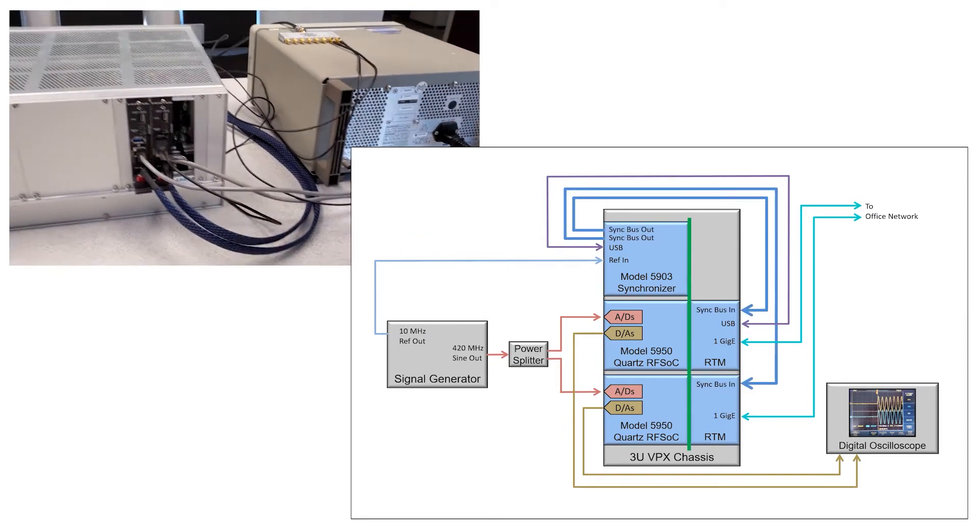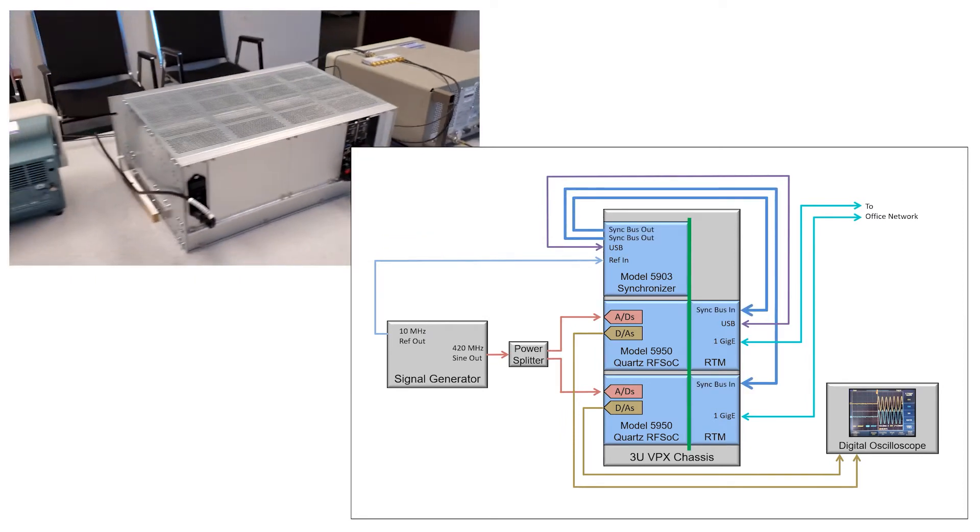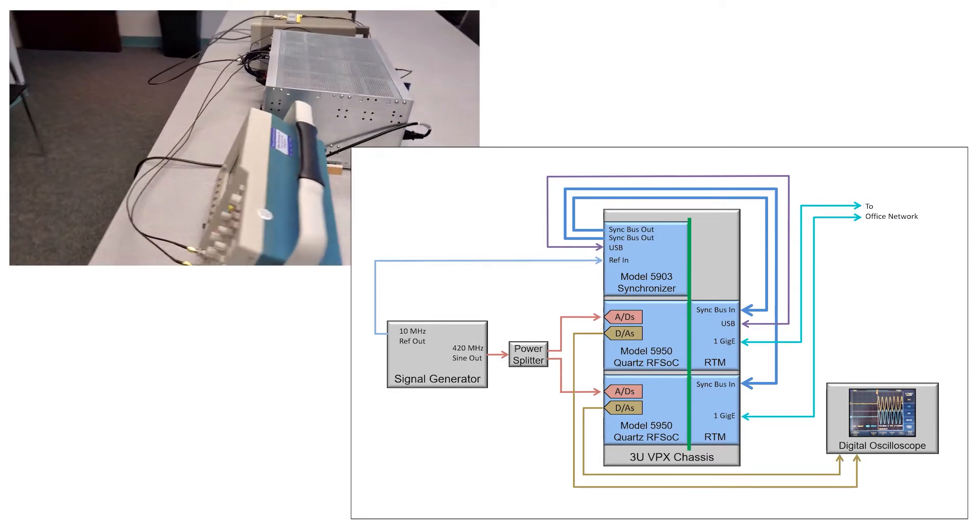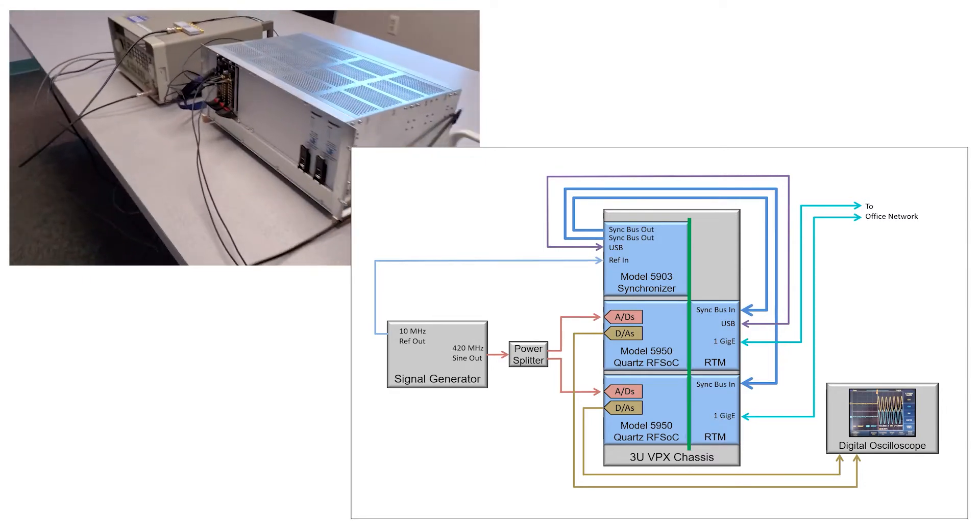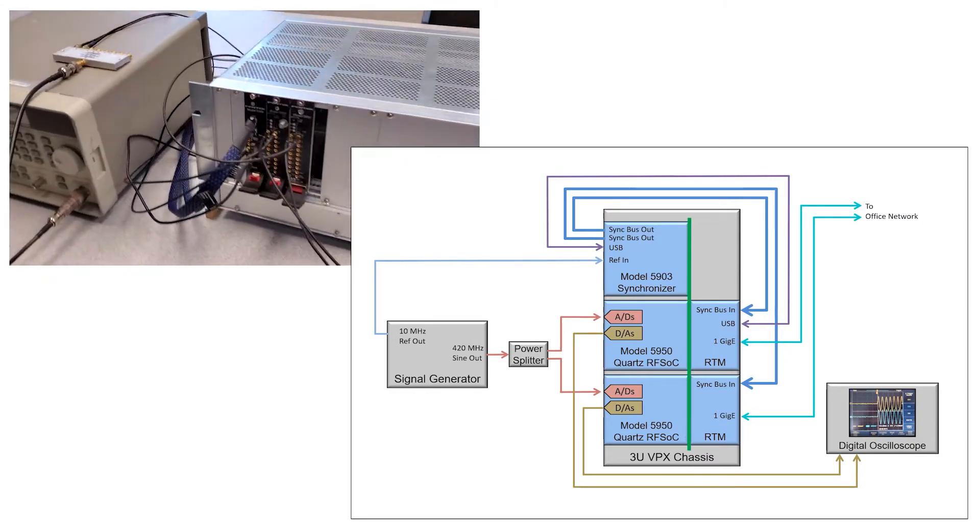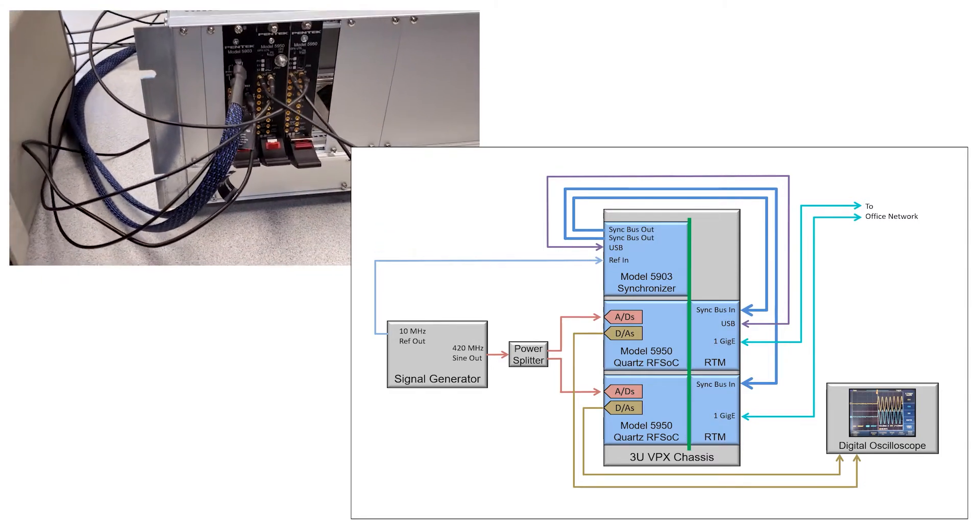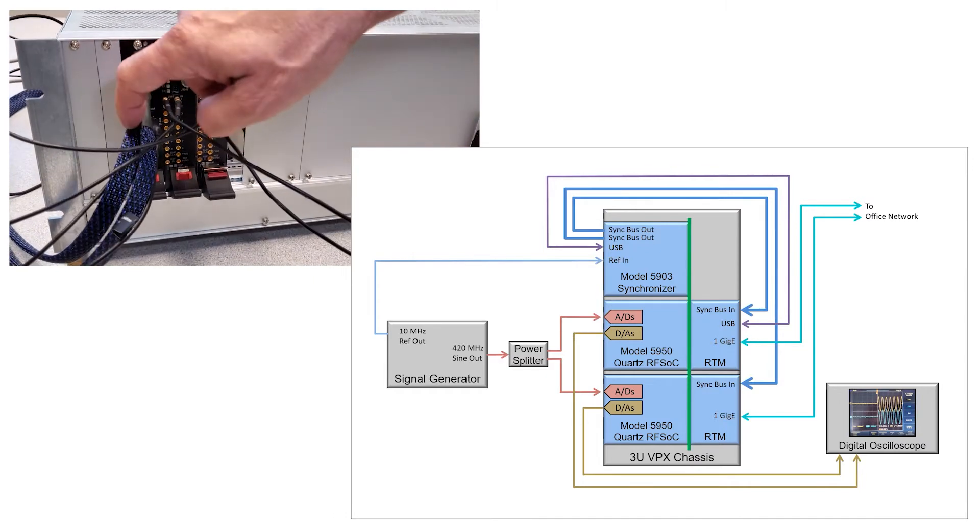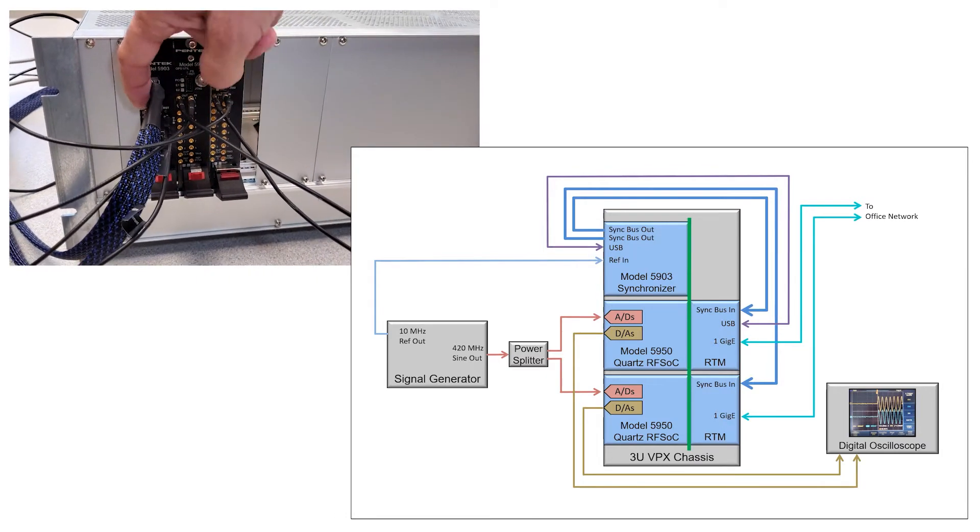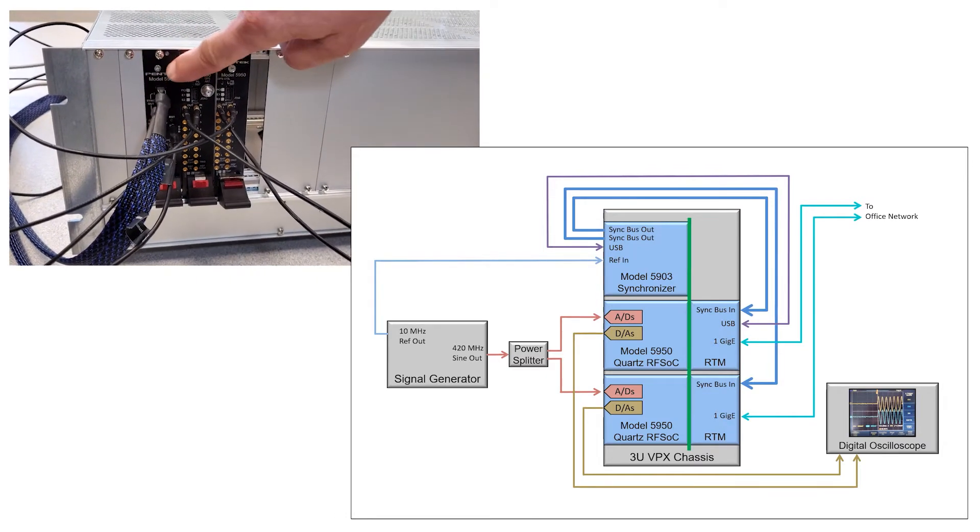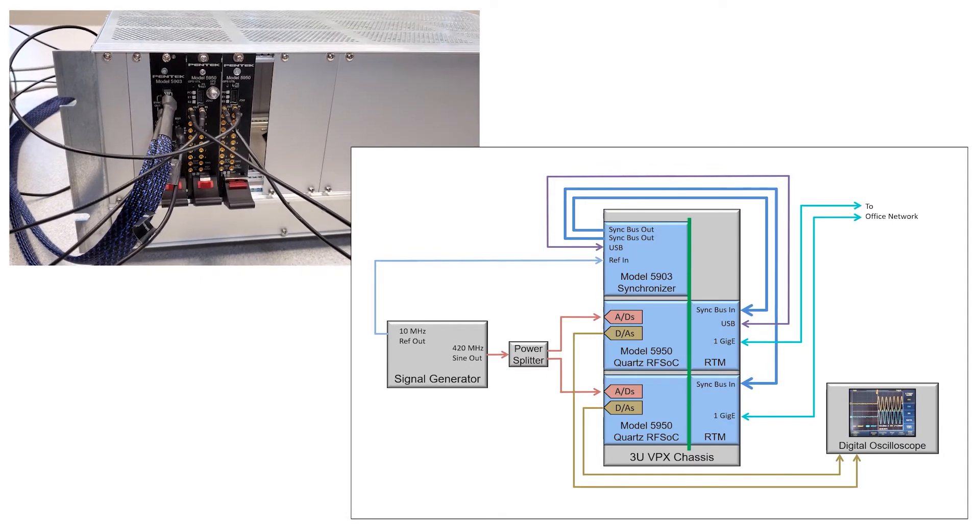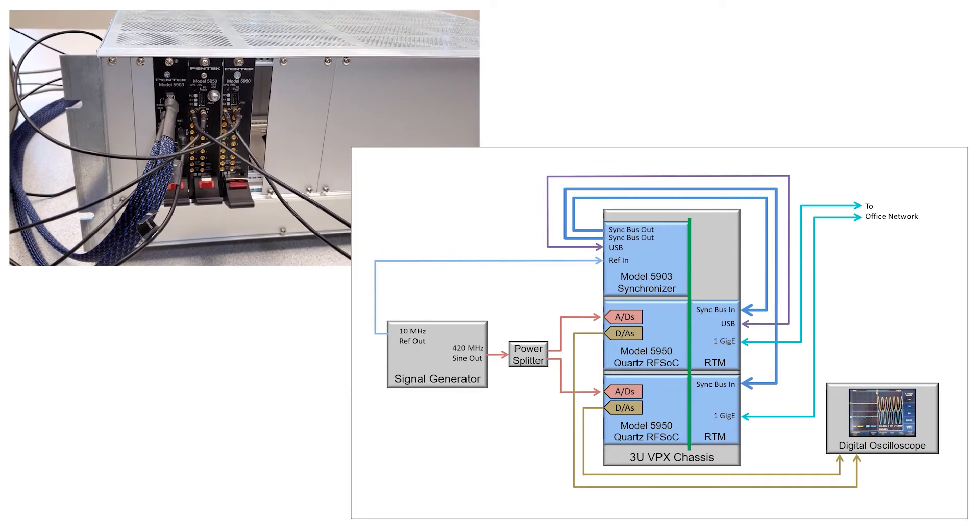Let's follow that around to the front, and you can see the two synchronization cables going into two ports of the front panel of the 5903. That is the setup.